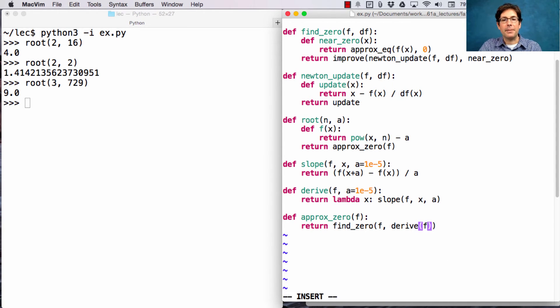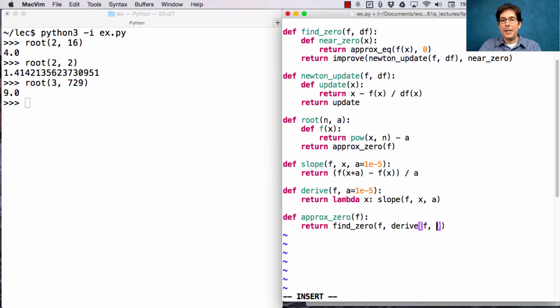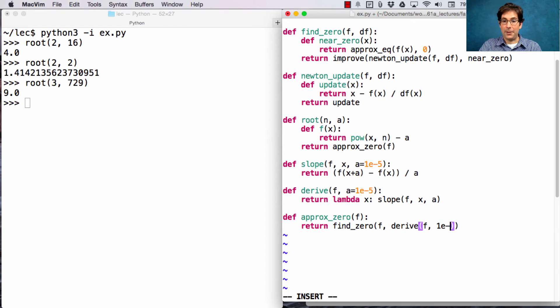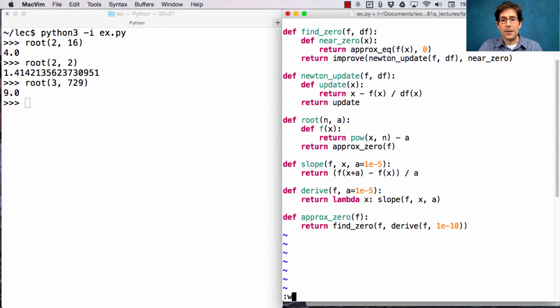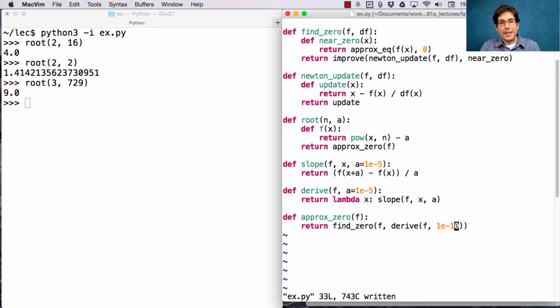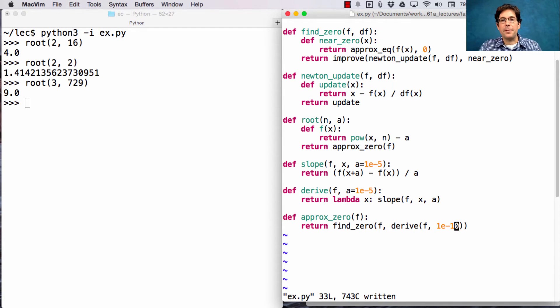And here, I'm actually going to make approximate zero derive with even more precision, using a smaller a. So, that will give us a better approximation of how close we are to the original x when we approximate the slope or the derivative of the function.